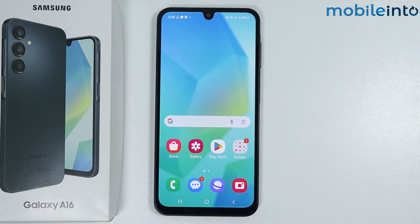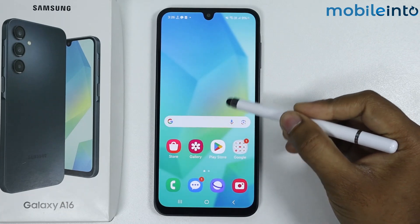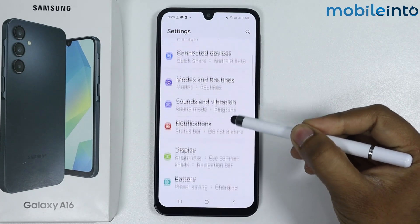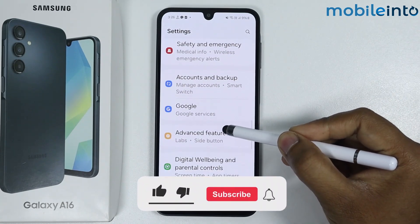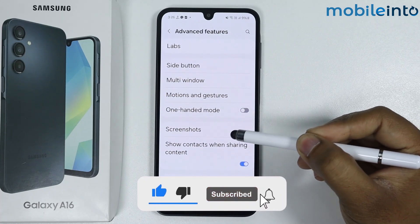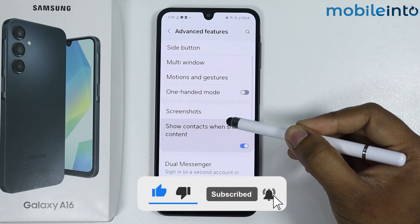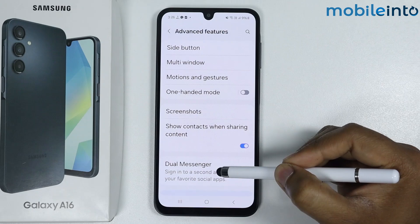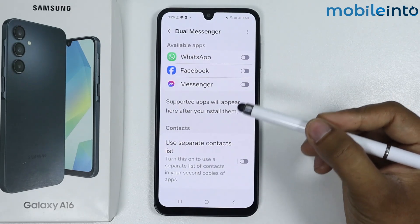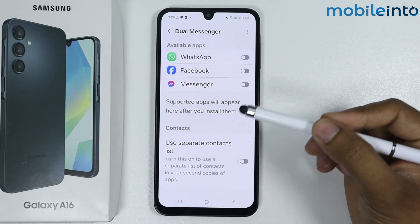In this video I'm going to show you how to enable dual apps on Samsung Galaxy A16. Go to Settings, scroll down, go to Advanced Features, again scroll down, and tap on Dual Messenger. From here you can dual the apps.